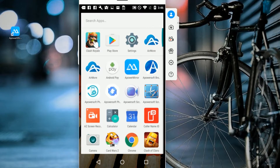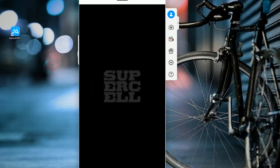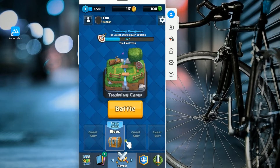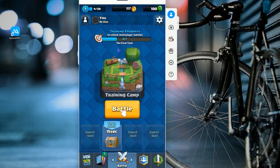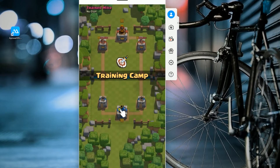You can now start playing Clash Royale — just open the game and play at your will. It's like playing your game on a bigger Android screen.